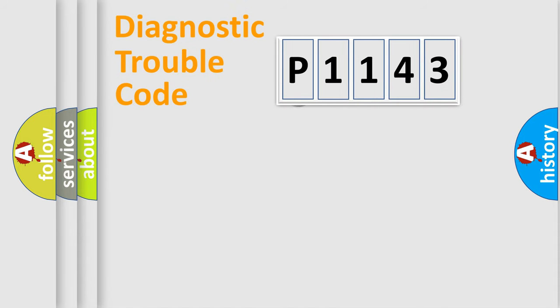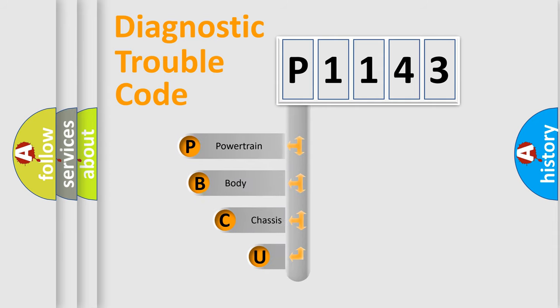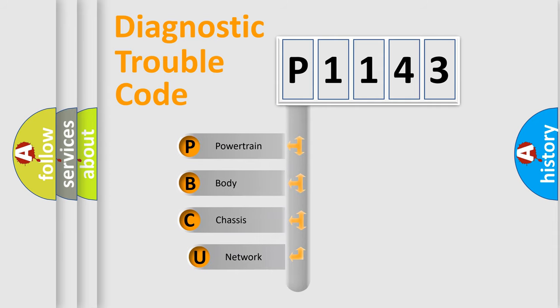First, let's look at the history of diagnostic fault code composition according to the OBD2 protocol, which is unified for all automakers since 2000.